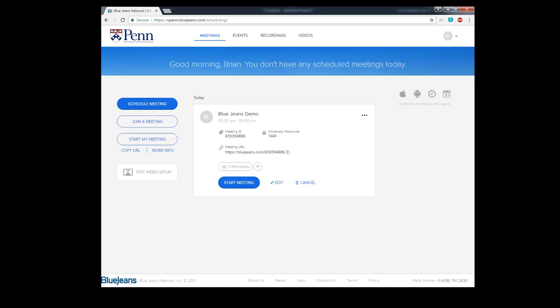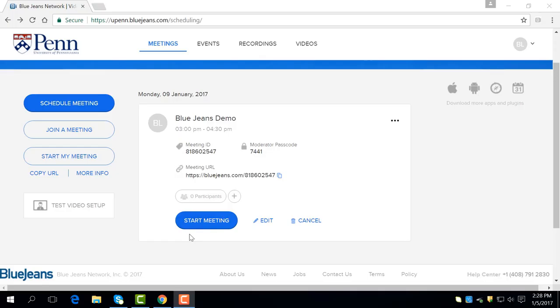The last option is start my meeting. This option won't start the meetings you have already scheduled. Rather, it will set up a new meeting. Start my meeting will not start your scheduled meeting, rather open a new one.